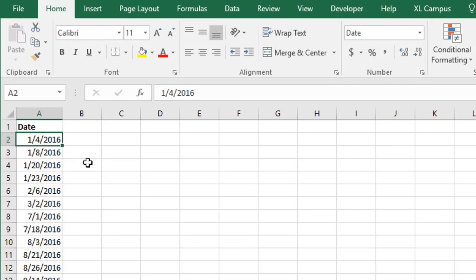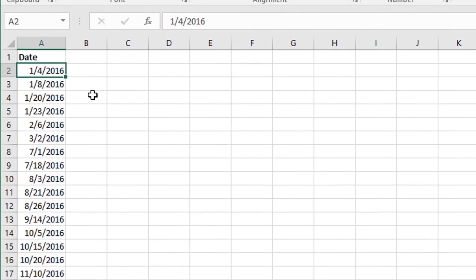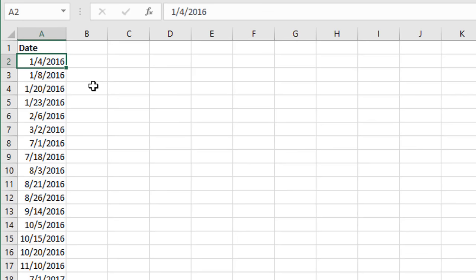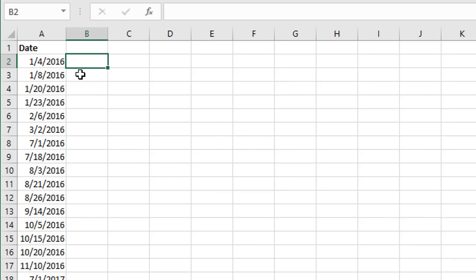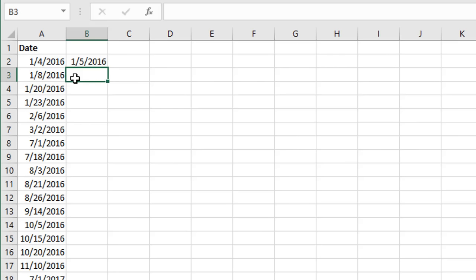I have a whole other video that explains the calendar date system in Excel in a lot more detail — I'll put a link to that below. But what that means is that we can just add numbers to a date. So in cell B2 we can type a simple formula referencing cell A2 and then just do plus one if we want to add one day, and hit Enter.